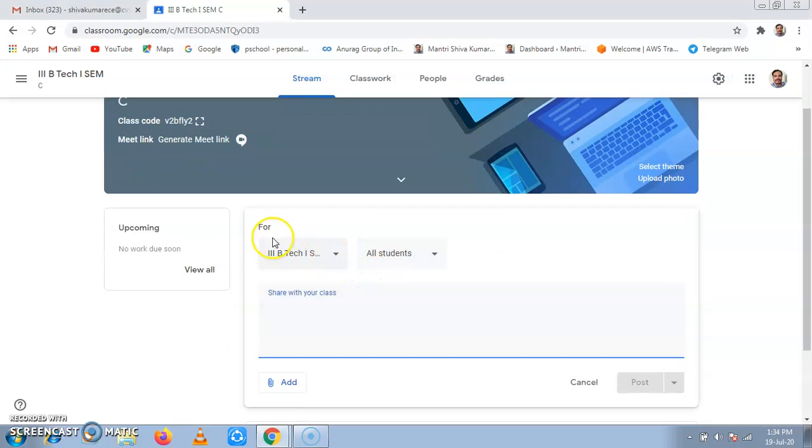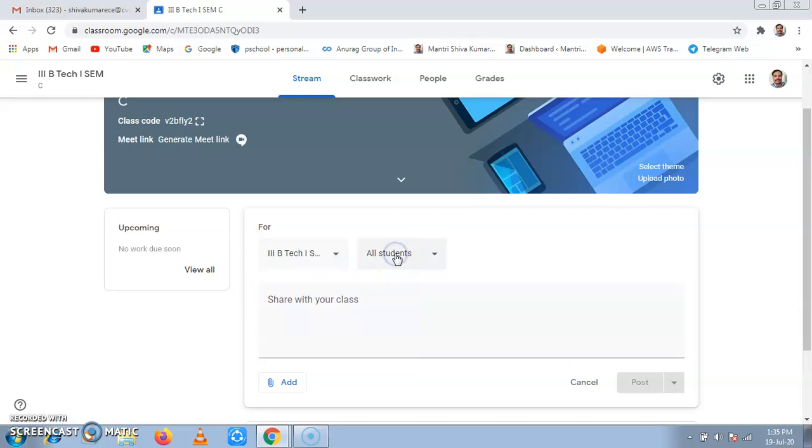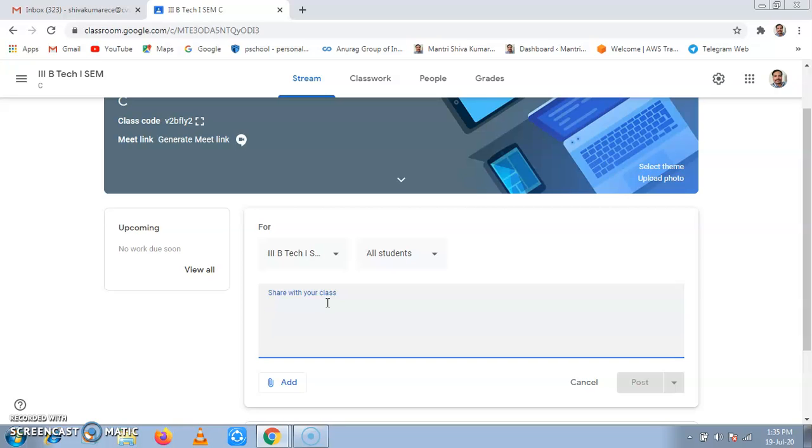For third year C section, my present class, then all students, then share with your class. I am sharing my present semester timetable. I will write here as Timetable for SEM1.